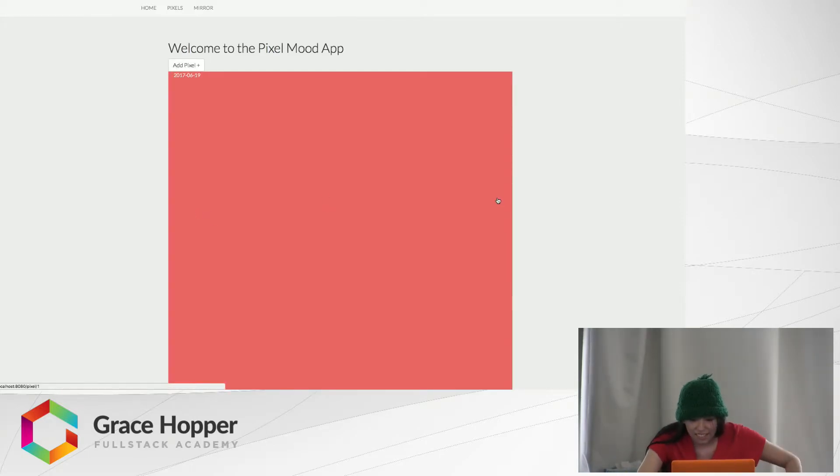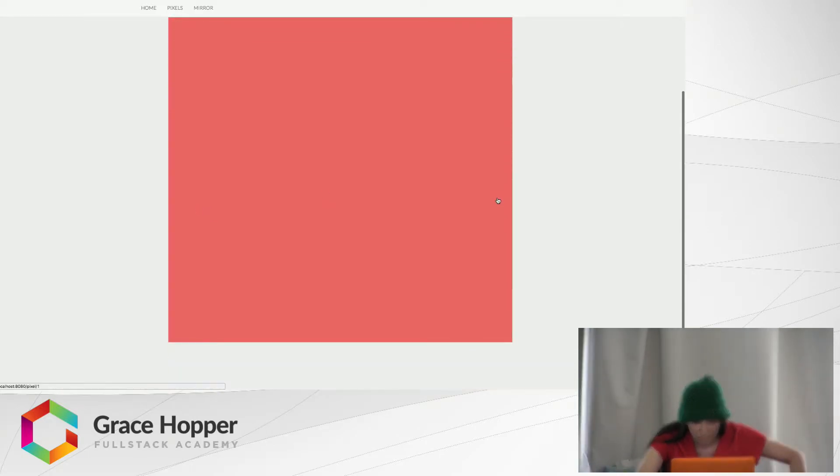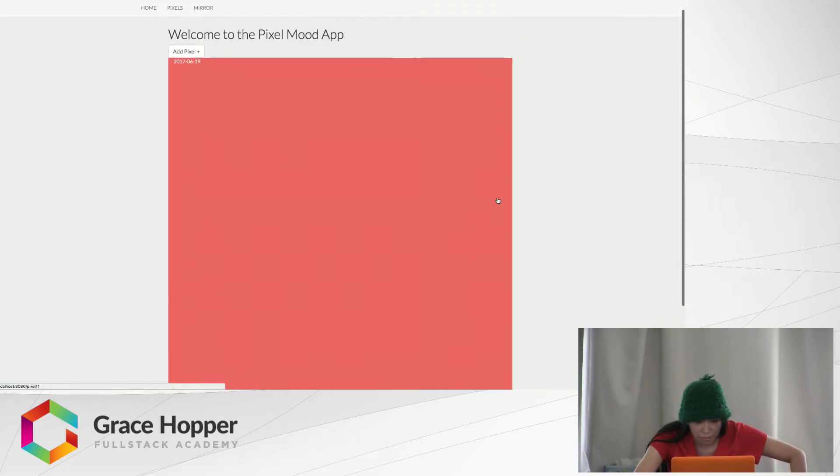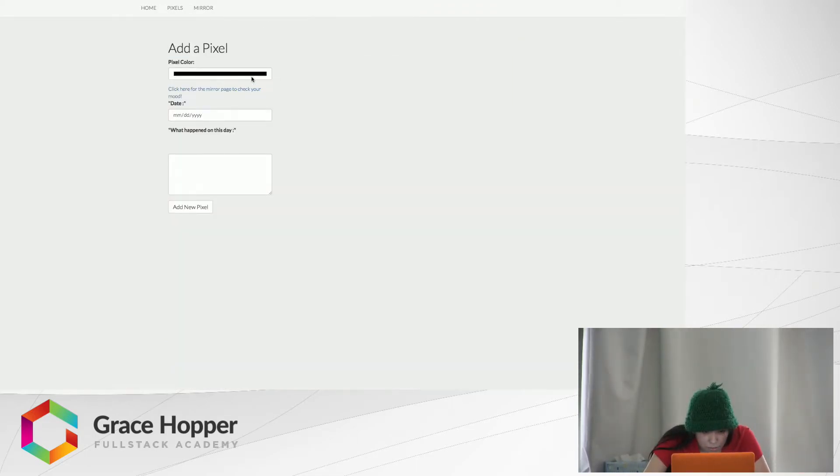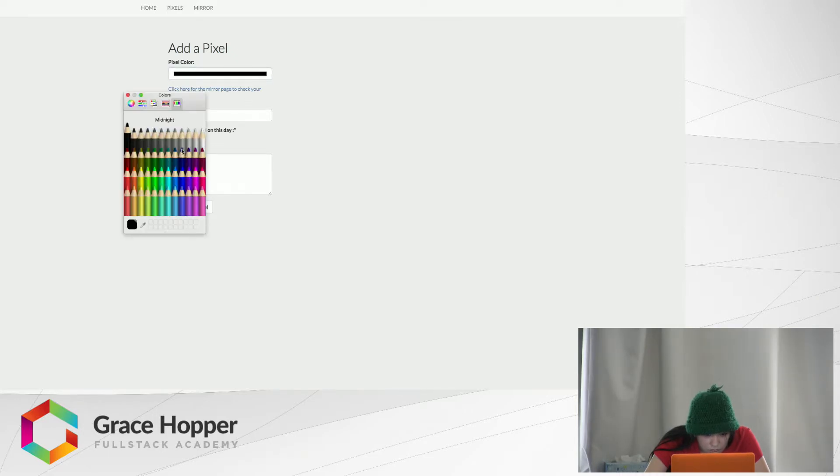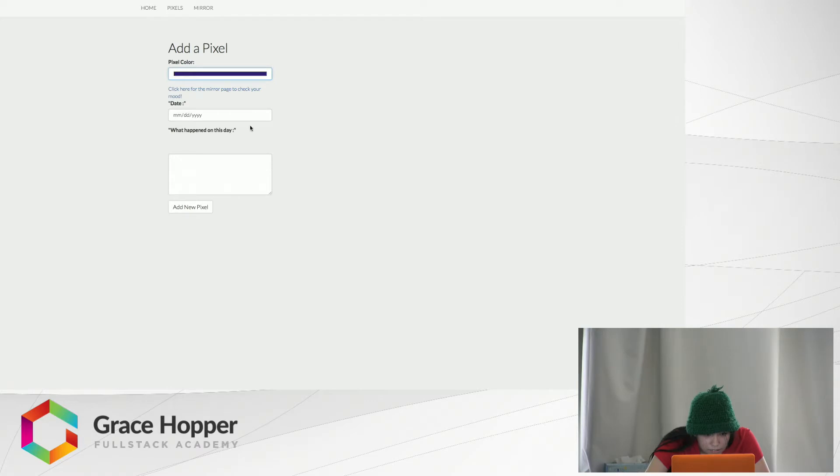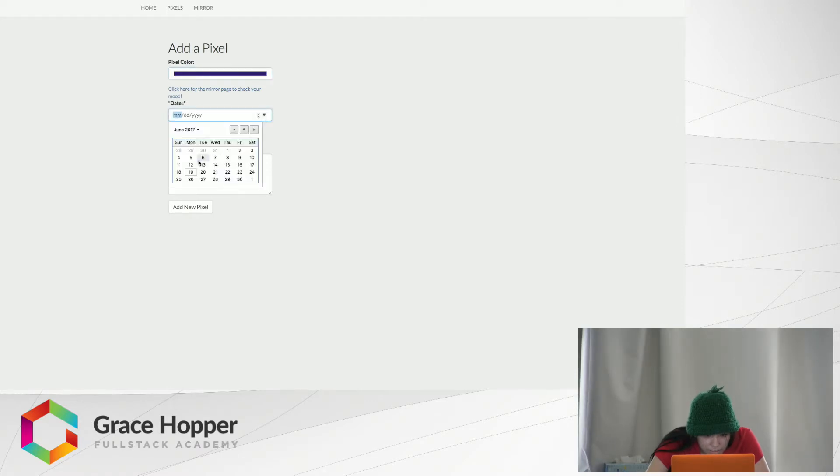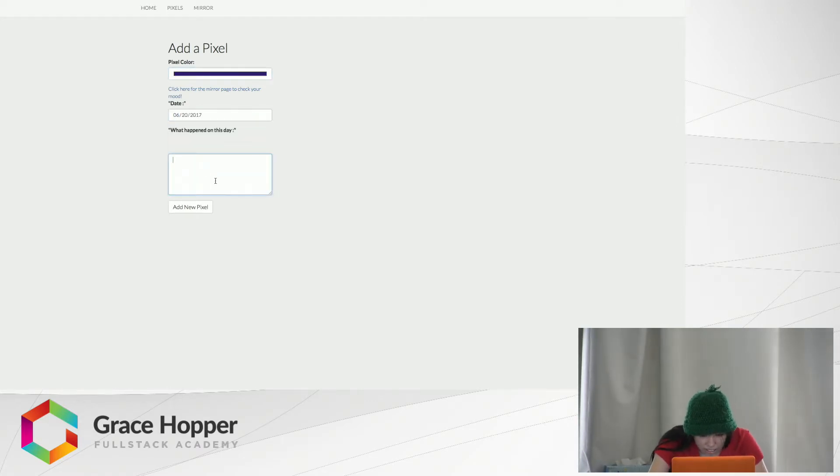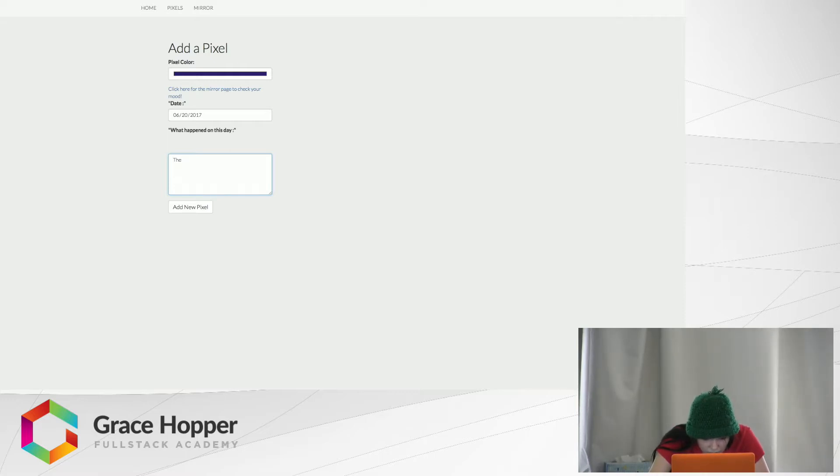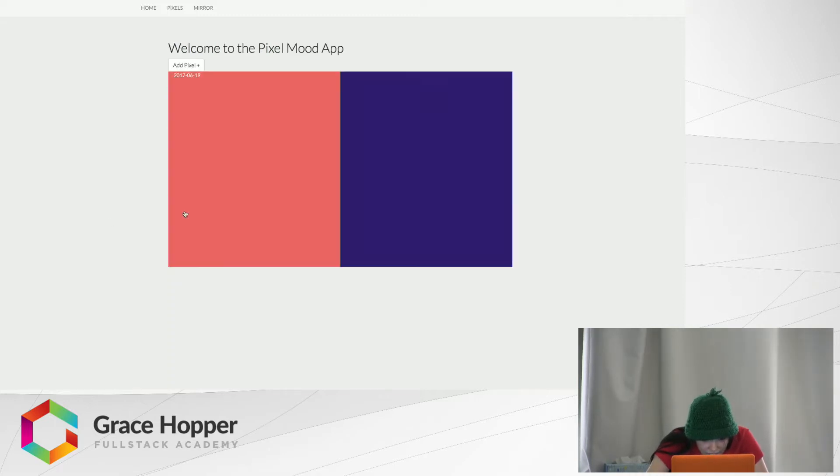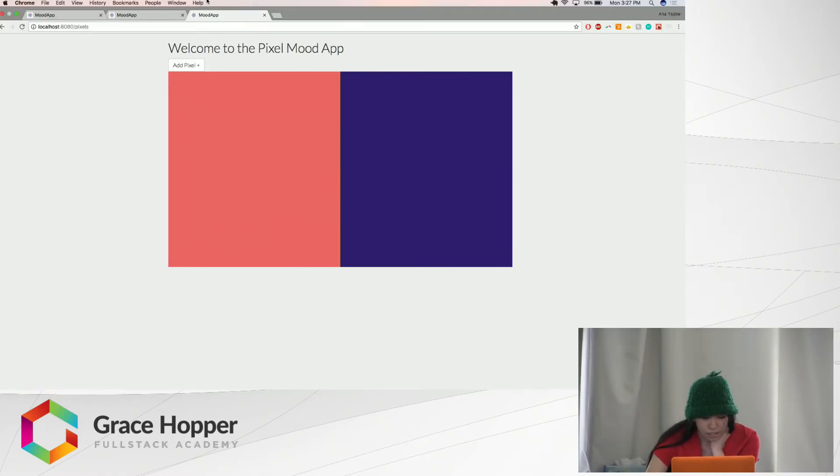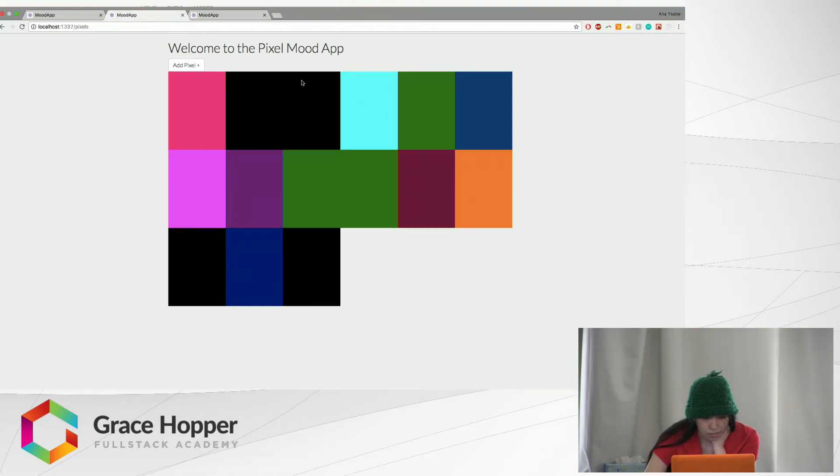Okay, so it takes up the whole screen because it's the first pixel, but if I add other pixels... So tomorrow, am I going to be a sriracha? I don't think I'm going to be a sriracha tomorrow, so I'm less happy. My sriracha status expired. Add new pixel, and it zooms out and we go to this page.